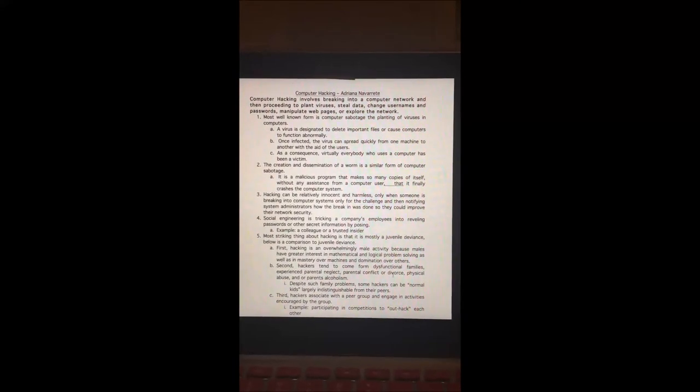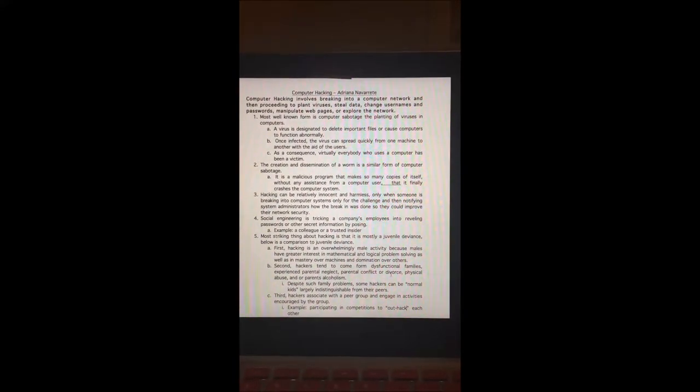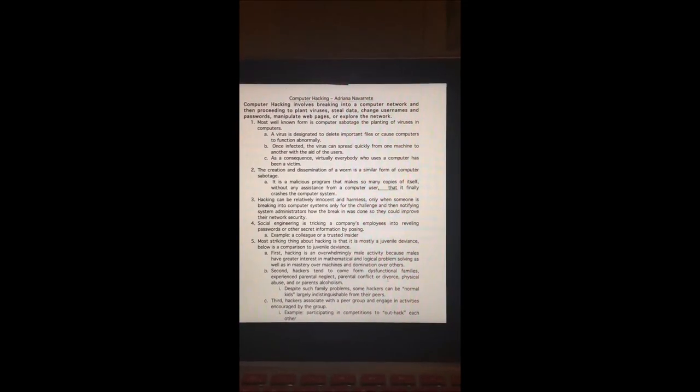Hacking can be relatively innocent and harmless only when someone breaks into a computer for the challenge and then notifies system administrators how the breach was done so they can improve network security. Much of hacking relies on what the hacker community calls social engineering — tricking a company's employees into revealing passwords or other secret information by posing as a colleague or trusted insider.